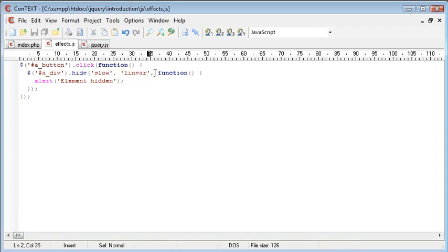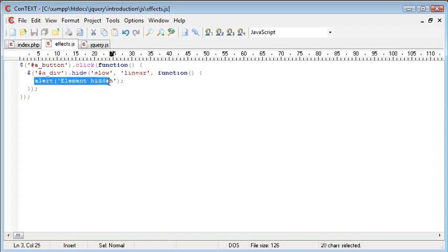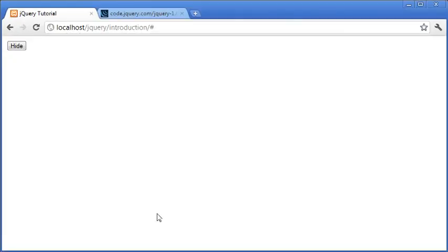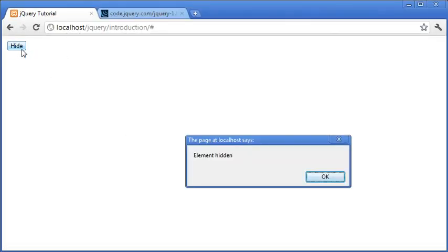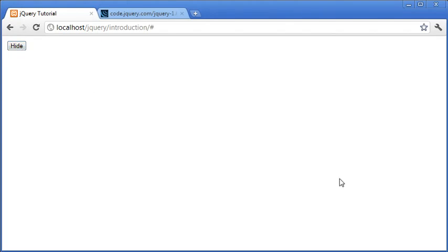It will then use a callback function and this will alert the user that the element has been hidden. So let's go ahead and test that out. When we click hide you can see that after the animation completed we have this alert box element hidden.